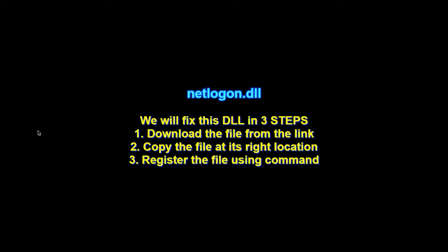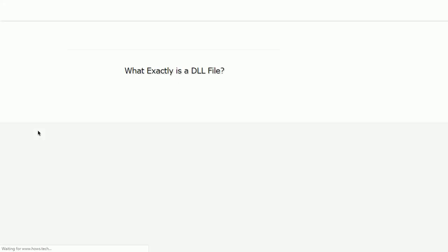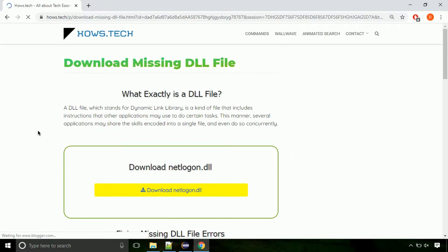There are three steps to fix this missing DLL issue. First we need to download the file from the site. The link is provided below in the description.